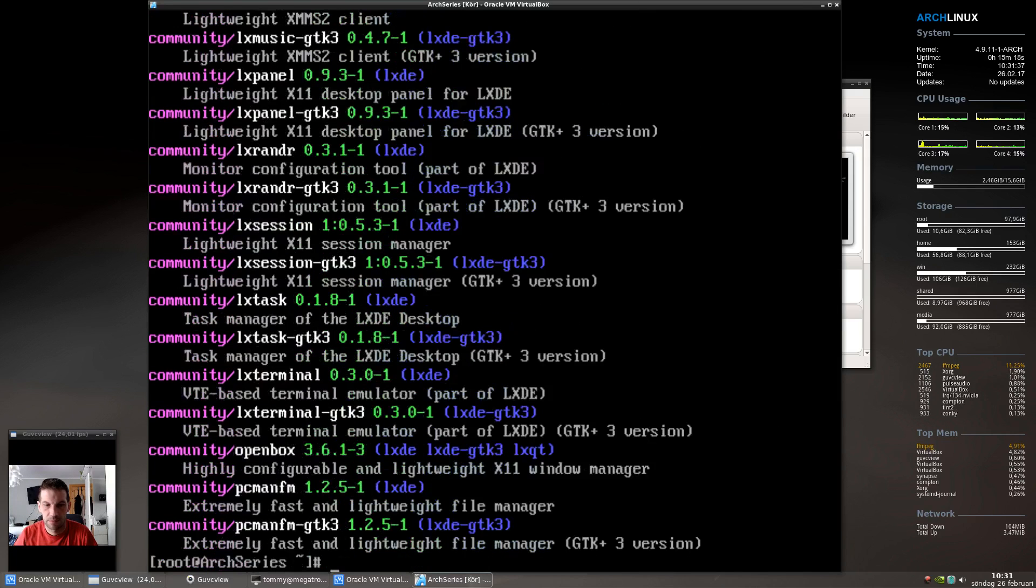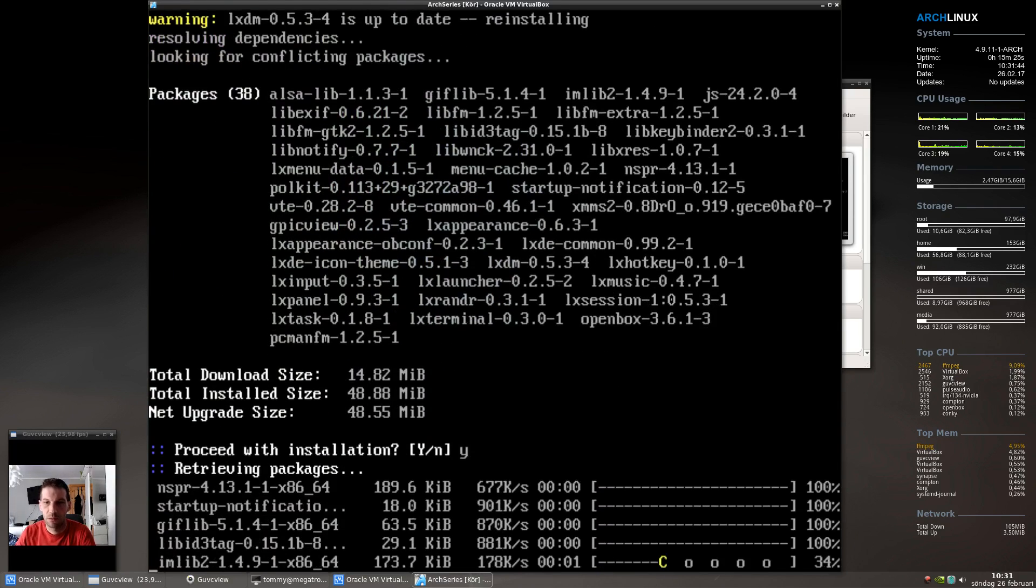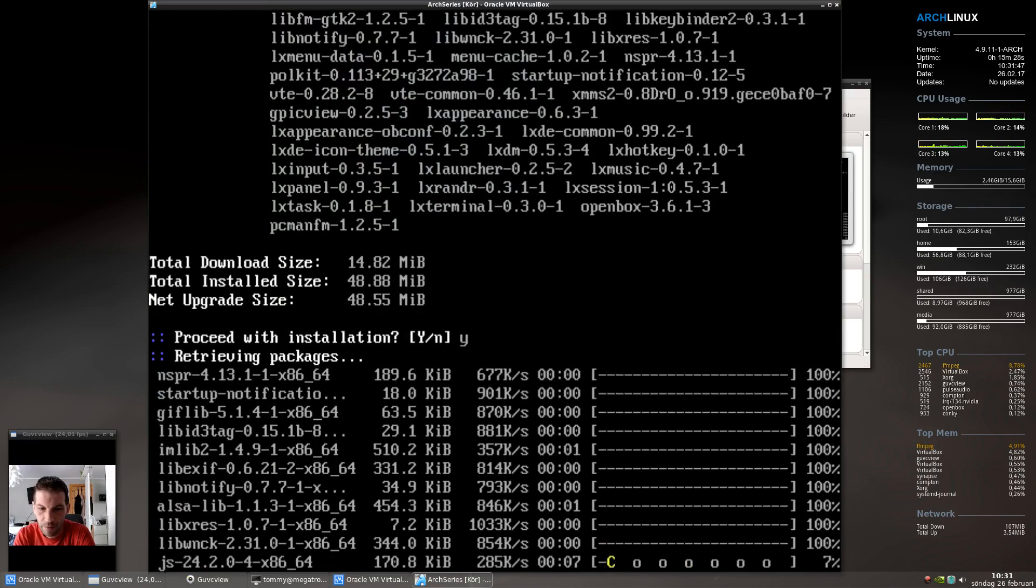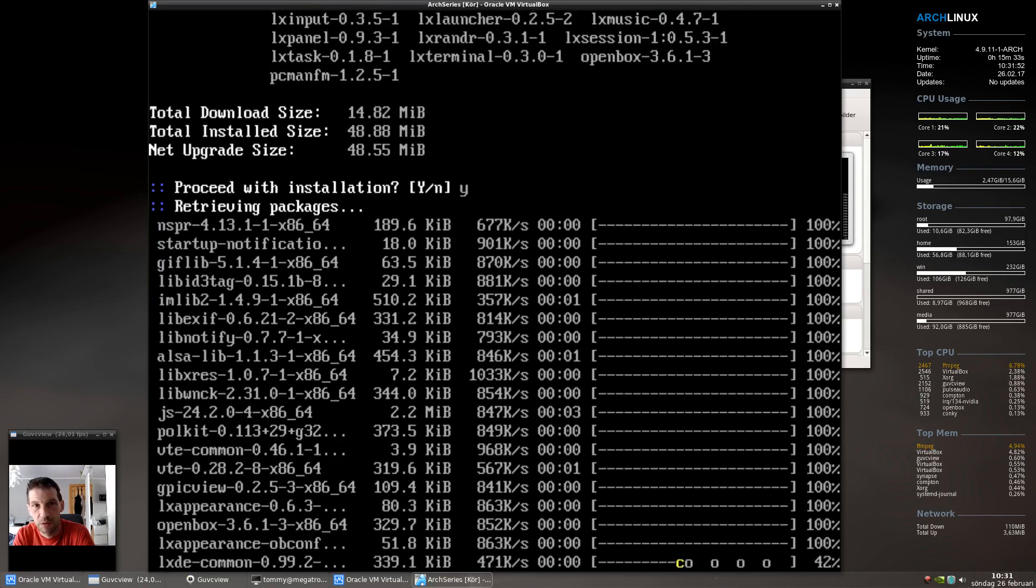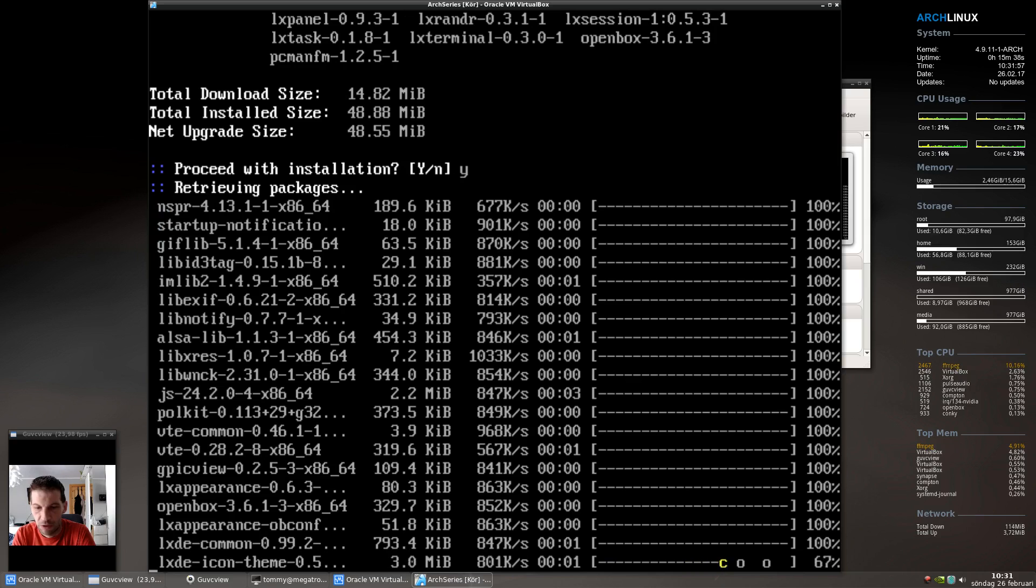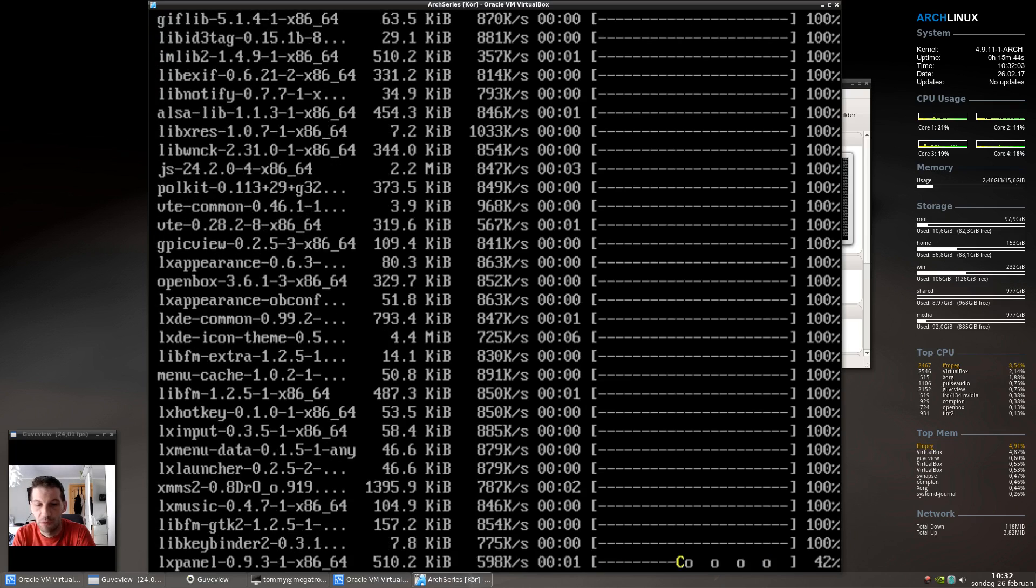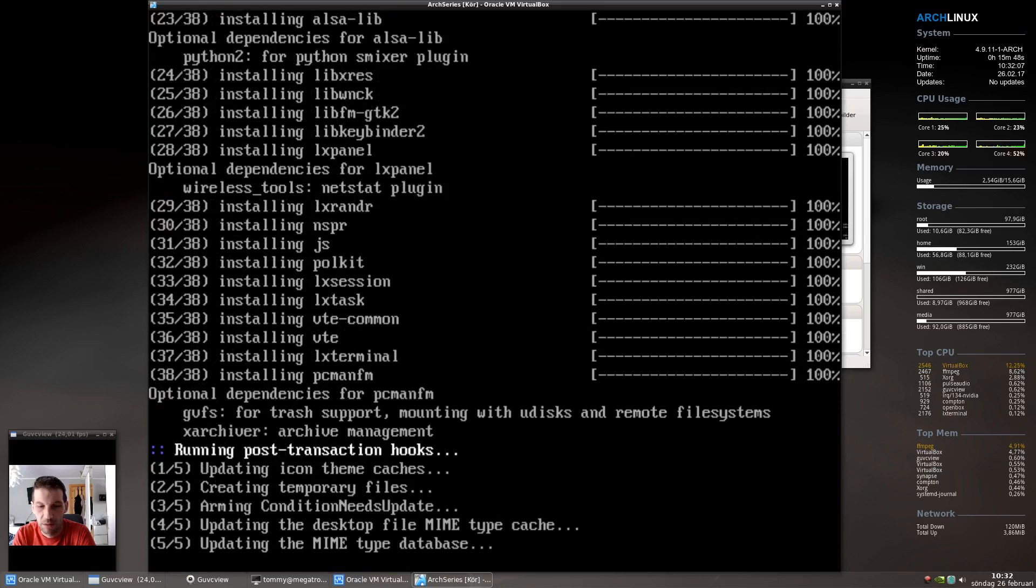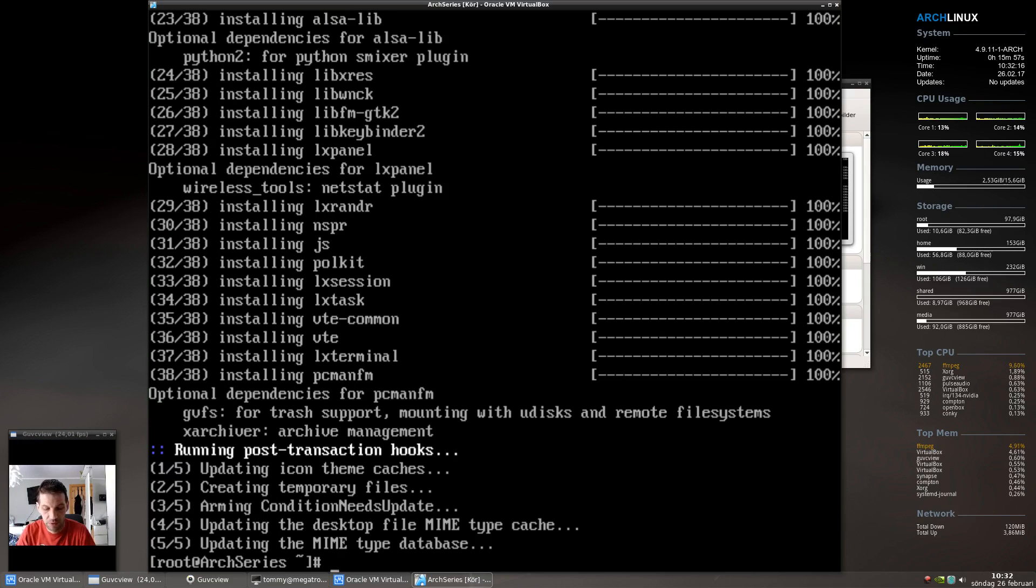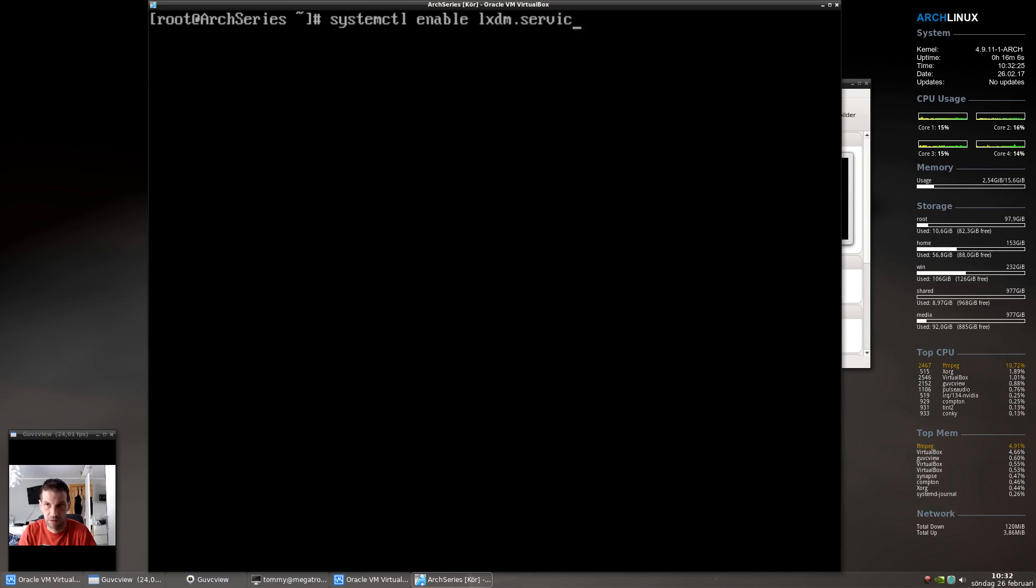LXDE, let me try that. So now it's downloading the LX desktop environment which is very lightweight, similar to Xfce but more lightweight basically. From this point you are able to do KDE or whatever you might want. Now here's the thing - we want the login manager to start when the system boots of course. So systemctl enable lxdm.service.